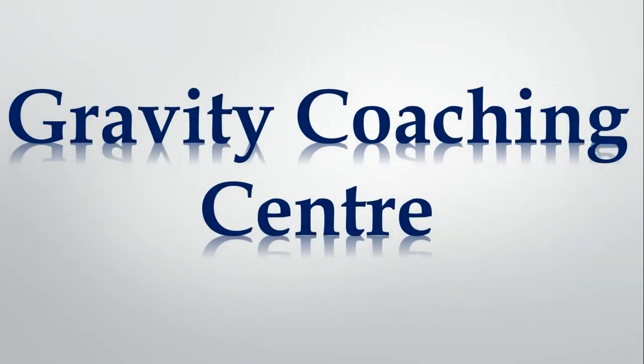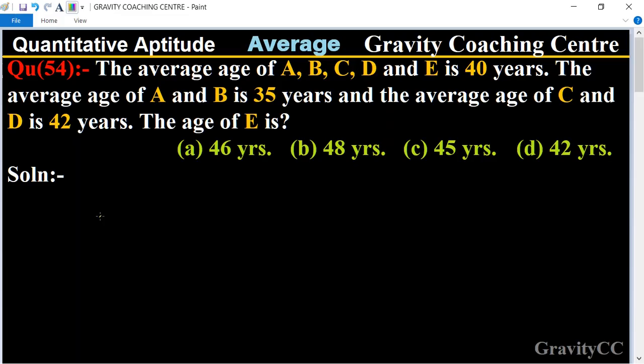Welcome to our channel Gravity Coaching Center. Aptitude chapter: Average, question number 54. The average age of A, B, C, D, and E is 40 years, the average age of A and B is 35 years, and the average age of C and D is 42 years. Find the age of E.